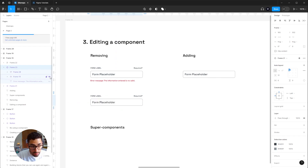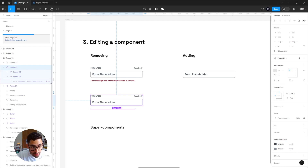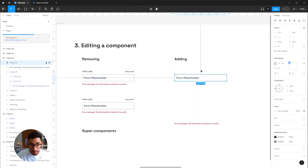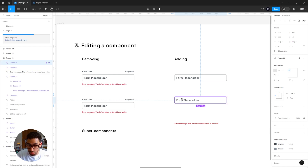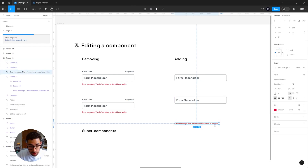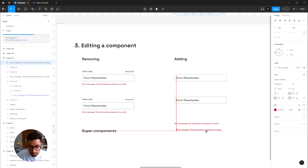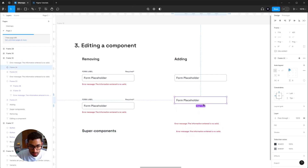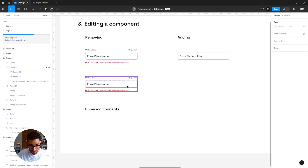When you delete an element from an instance, it just hides it, so at any moment you can bring it back. You can hide any individual piece of the component. Now I'll demonstrate the opposite — trying to add an error message to this instance. I copy it, select the instance, paste it, and you'll notice it does not allow me to add it to this element. You can hide any part of the main component in an instance, but you can never add something to it.